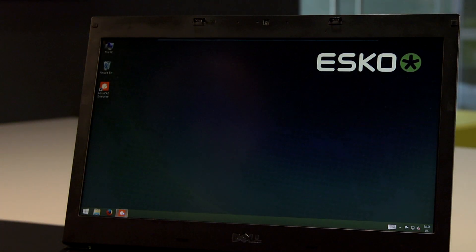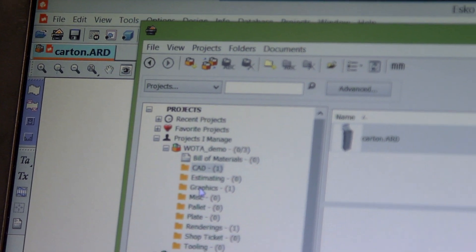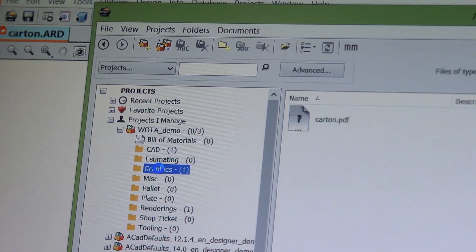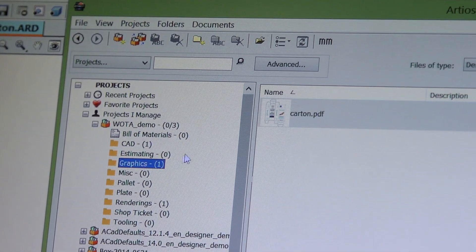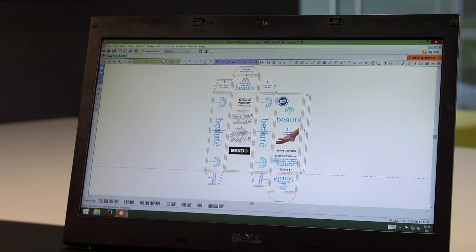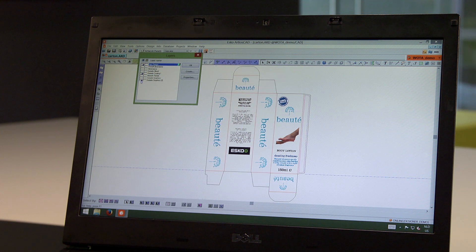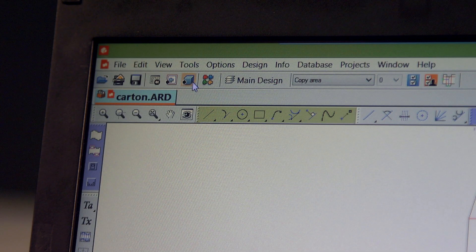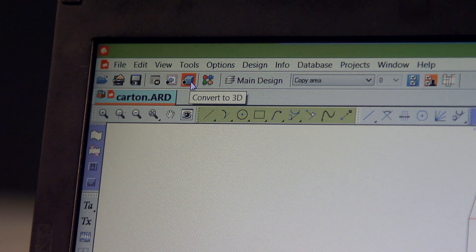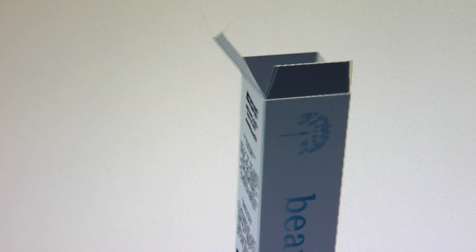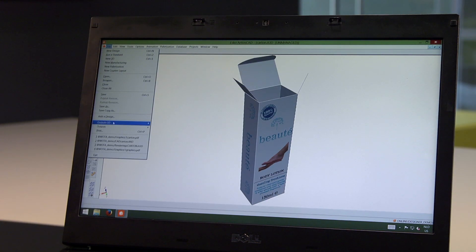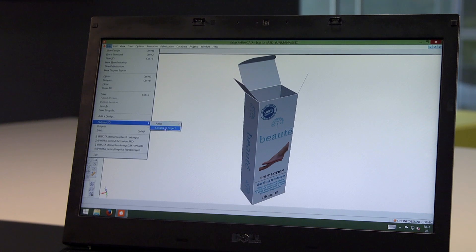Now I'm the structural designer again. I can see the graphic design has been added. Opening the PDF in ArtiosCAD Enterprise automatically combines the structural design with the artwork in complete registration as the graphic designer intended. This allows me to generate a 3D view and create a 3D mockup, which I add to the rendering folder of the project.